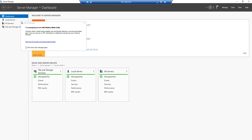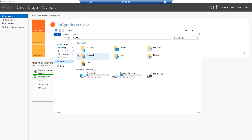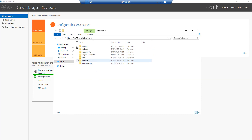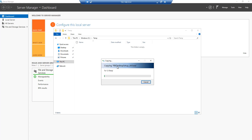Now let's test copying a file over the connection. I'll create a temporary folder and copy a Power BI Desktop installer — about 200 megabytes — across. It's looking at around four minutes to complete, which is not bad given we're going over RDP. Hope you enjoyed this video and learned something from it — thanks for watching.